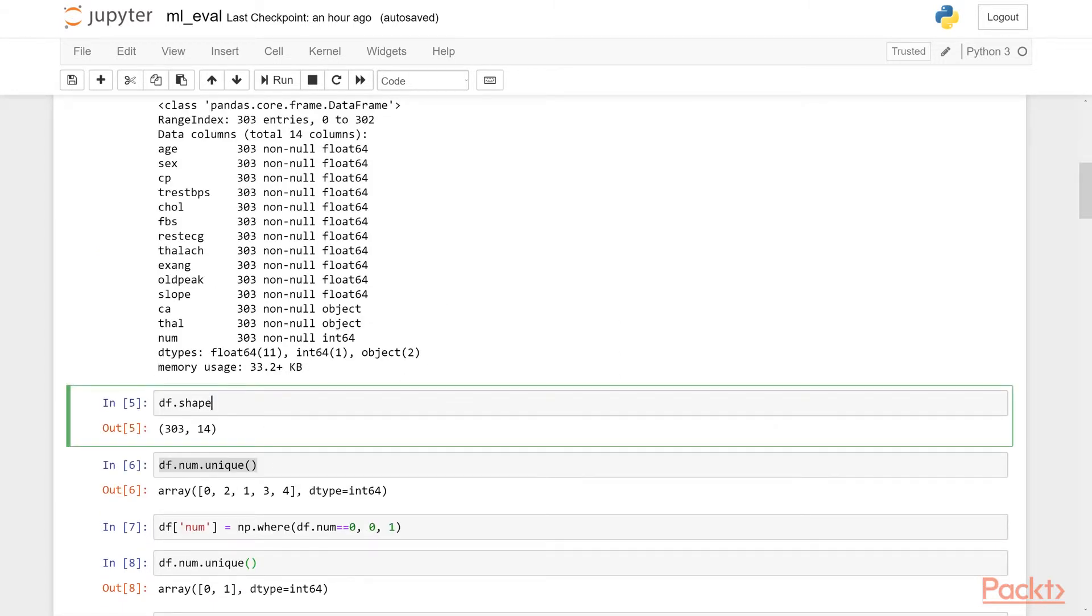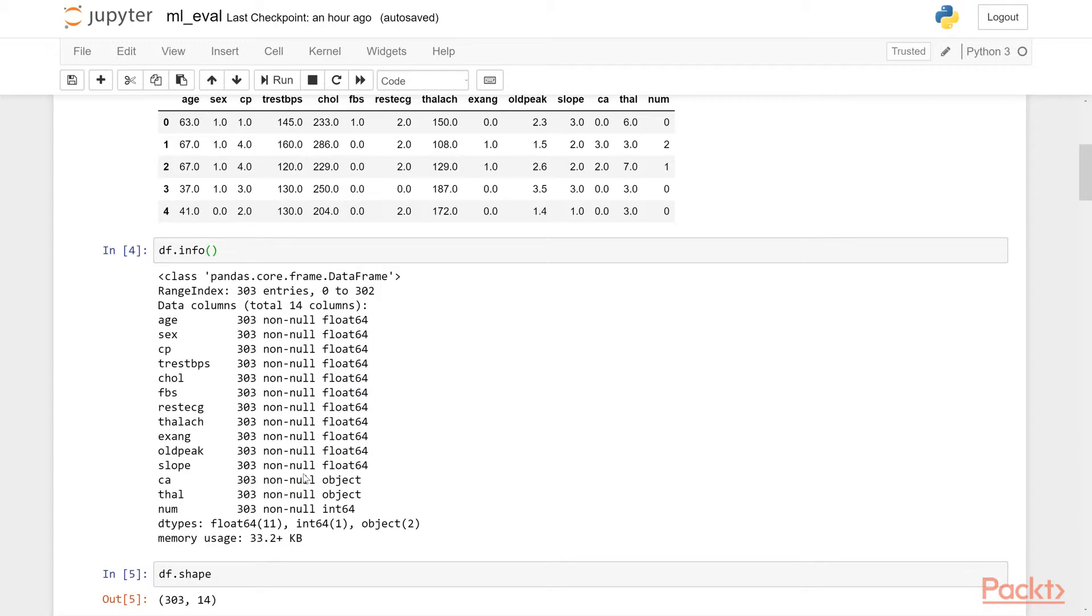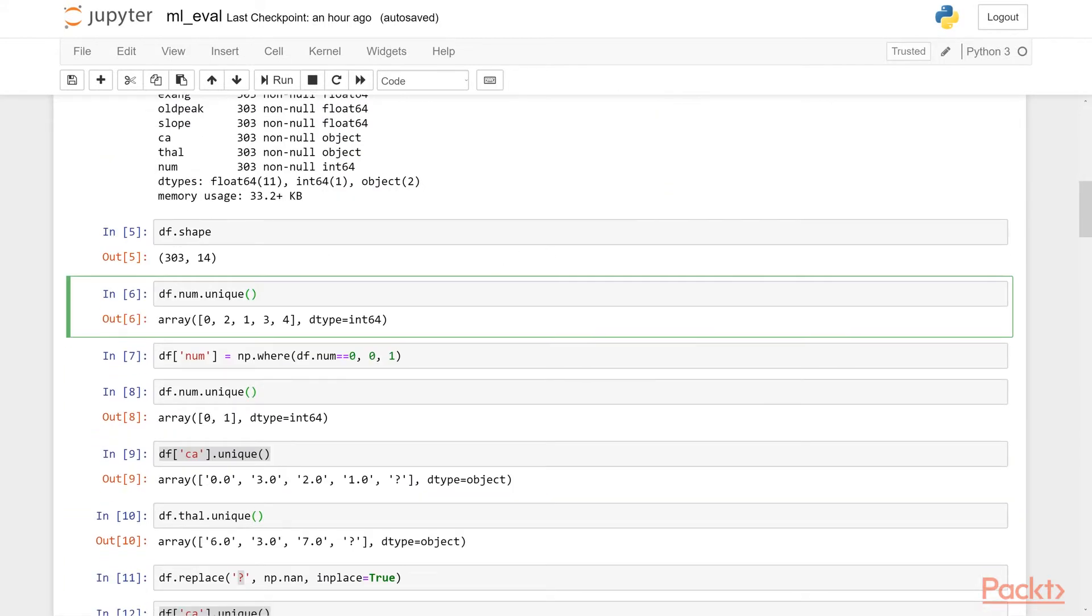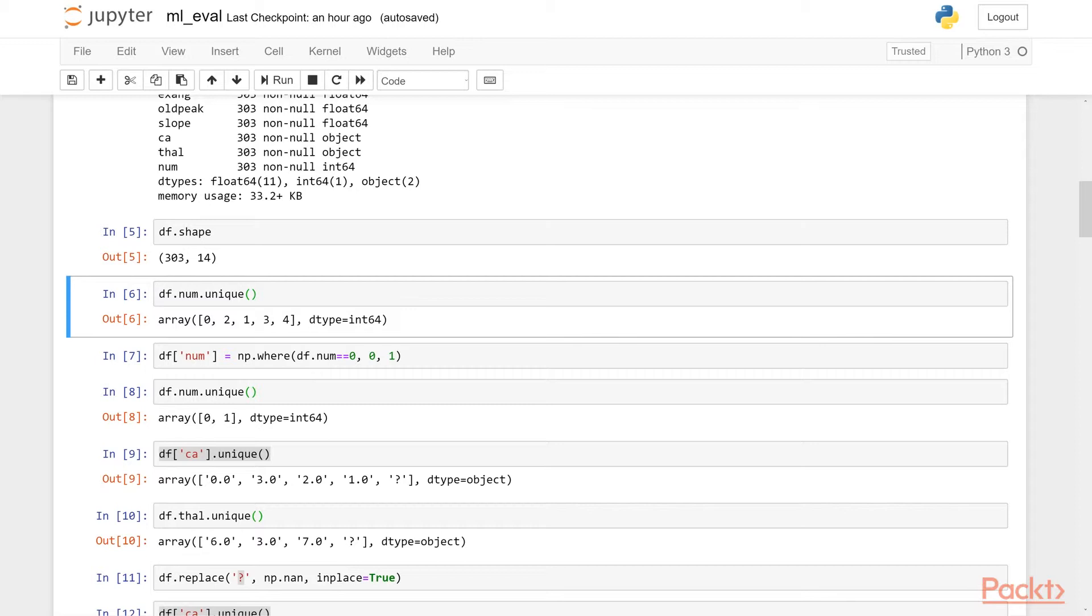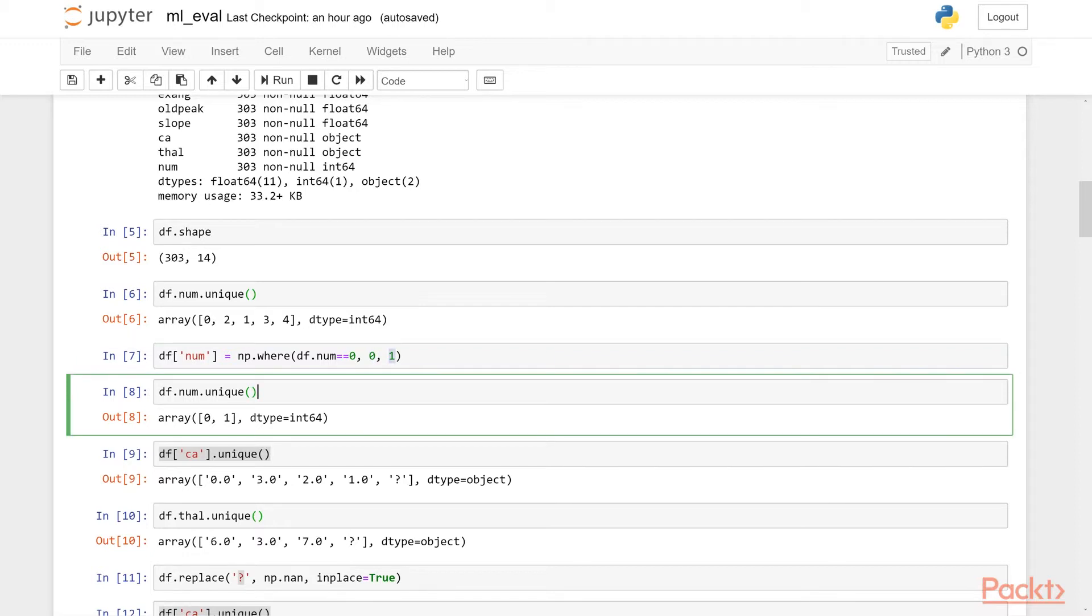So df.shape shows the same information, 303 rows and 14 columns. If you check the df.num.unique, we are seeing the unique values within this num column and it's 0, 2, 1, 3, 4. Now in the definition of the data set, it says that this column shows whether a person has the disease or not. And it says we can convert this to 0 or 1. So that's what we are doing here. We are using the np.where function. And we are comparing that column to a 0 value. And if it is 0, we are keeping a 0. If it is not, we are converting it to 1. So this way, after doing this, we only have 0 or 1 as our unique values.